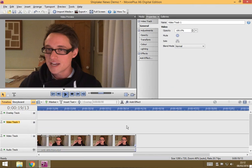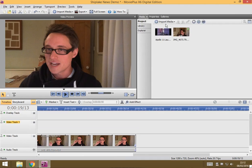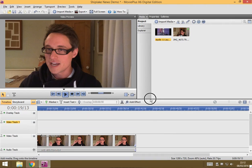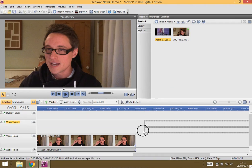I get two video tracks and I'm going to go back to my media here and I want to go to this Apollo 11 footage so I'm going to drag this down and I'm going to make it just overlap a little bit.